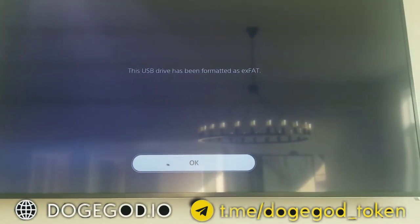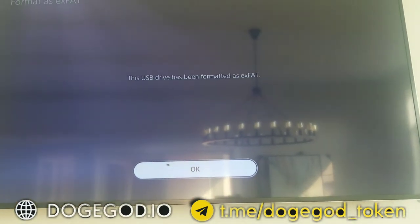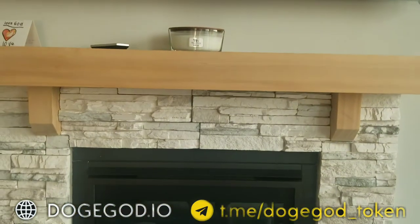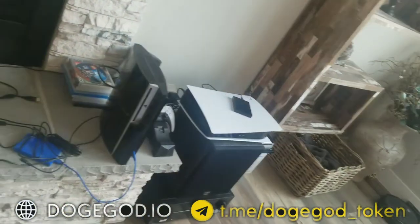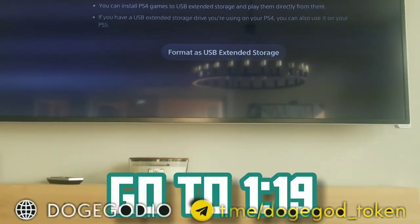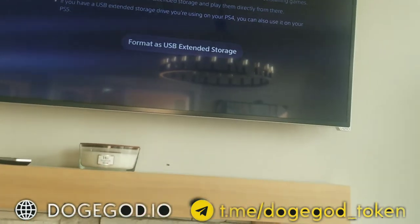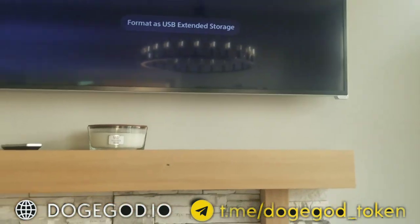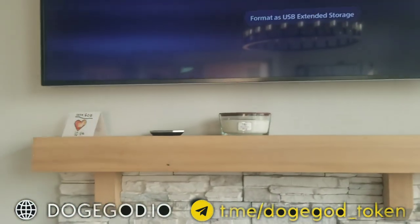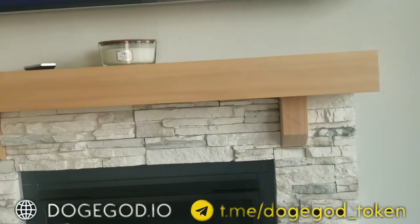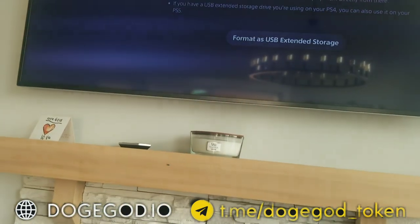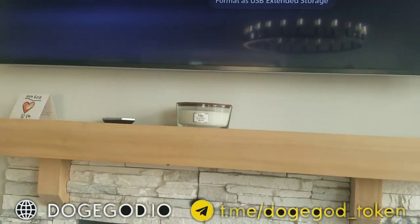And boom, it's formatted to exFAT — which is great, because I was having difficulty on my computer trying to convert it. It took hours on my computer because for some reason it wouldn't quick-format my hard drive. But once you have it in exFAT done this way, you can go back to your computer and it will see it. I was having problems before where my computer wasn't seeing it when I formatted it for PS5 and tried to transfer files.